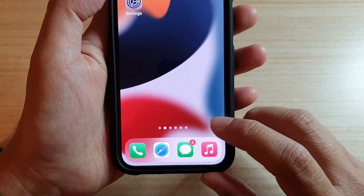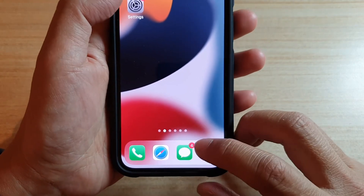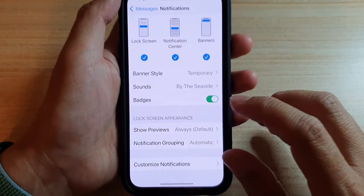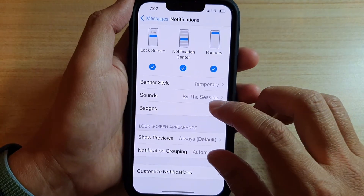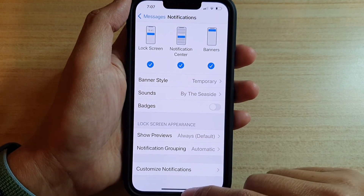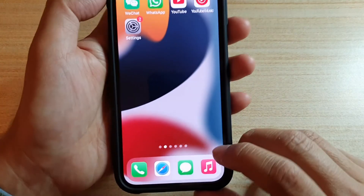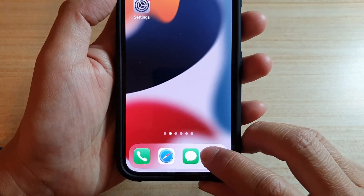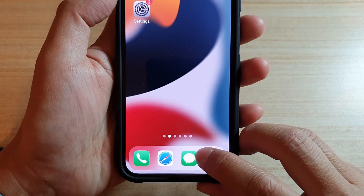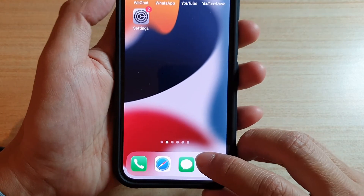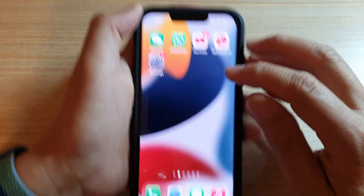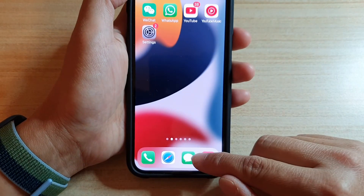The number four means I have four text messages that I haven't read, so it's showing me the badge right there. If I turn off the badges, you can see that the icon — the red circle — is gone.